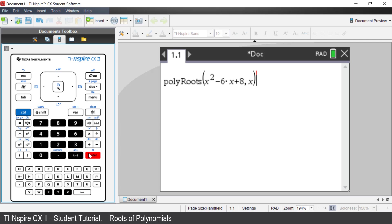On the screen is the syntax required. Poly roots, brackets, the polynomial comma x. Press Enter. The roots, solutions or zeros are 2 and 4.